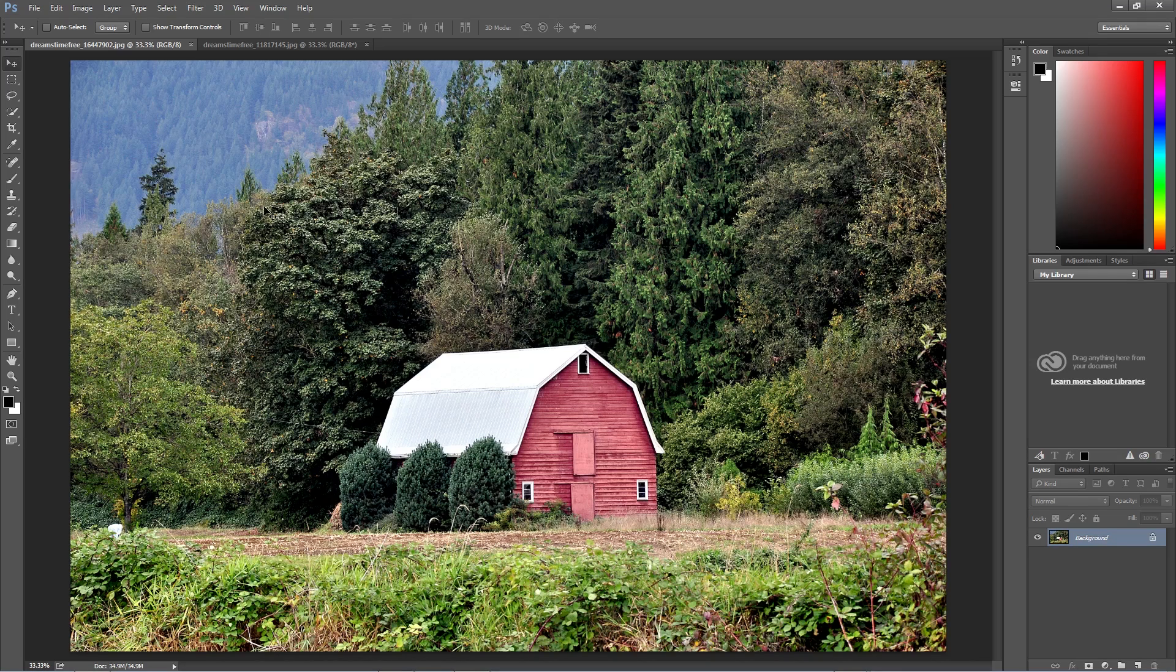Your initial thought might be to spend a decent chunk of time with a few different adjustment layers, or you could start by trying out the Match Color adjustment, which is what we're going to be doing today.